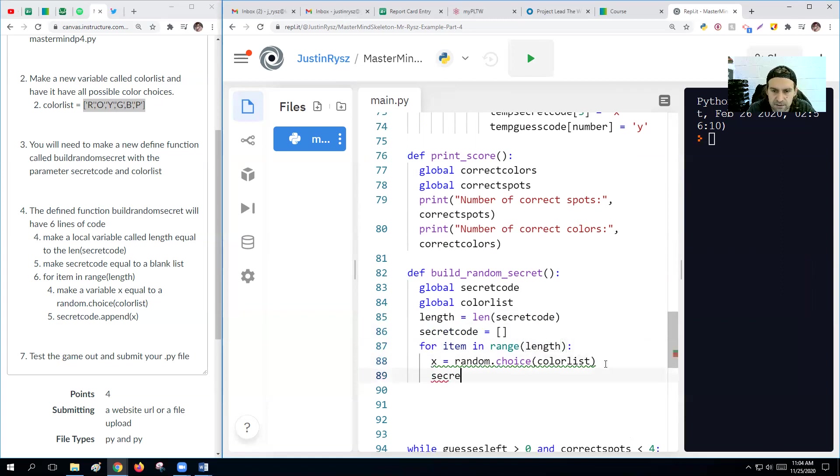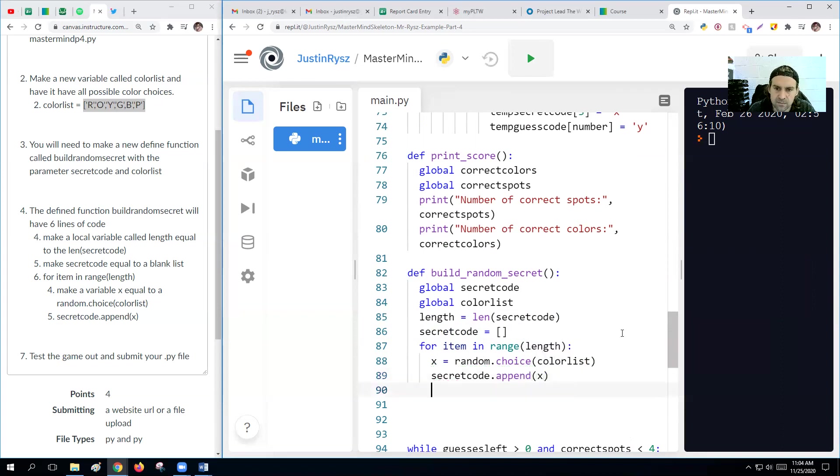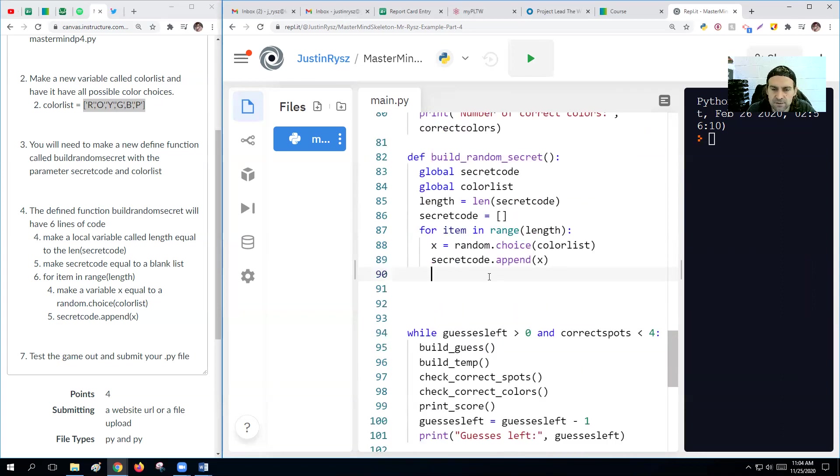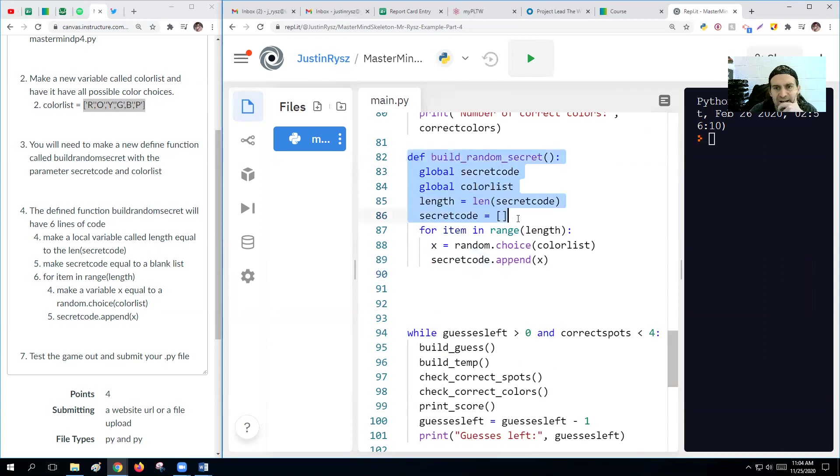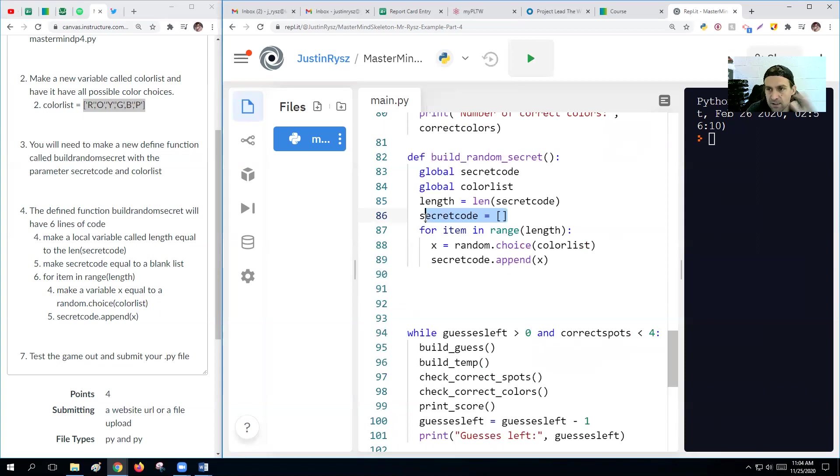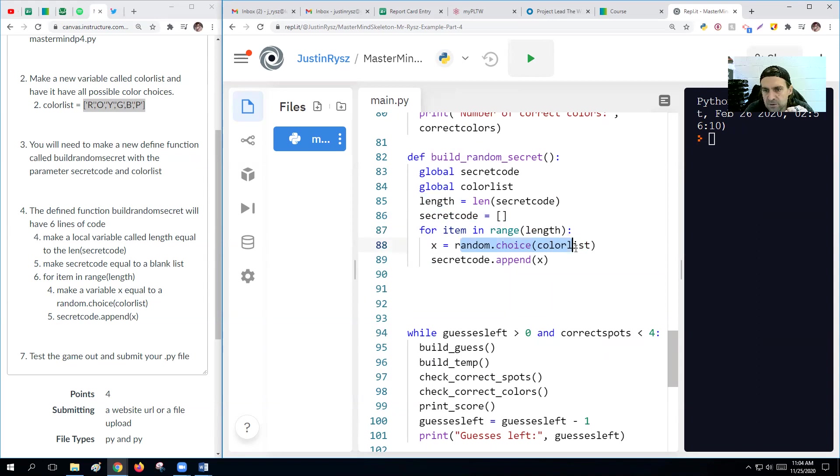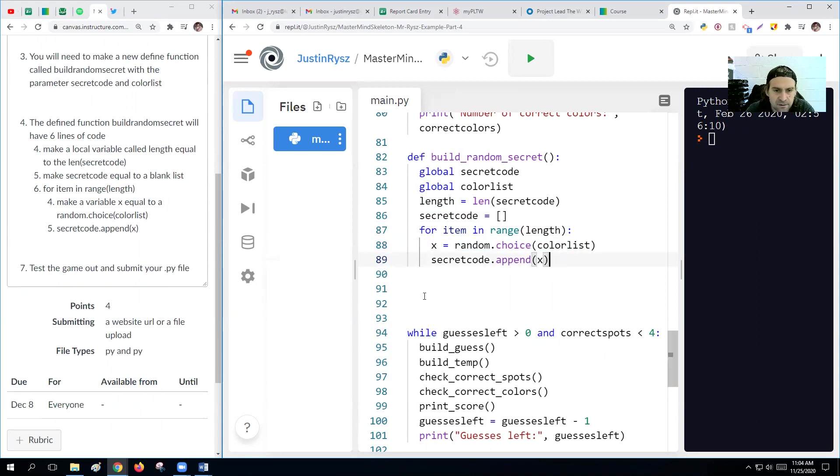All right. Then we'll make our secret code dot append X. Okay, so what we got going on here is we have our build random secret code. We get our secret code and our color list. We figure out how long the secret code was. Then we make it blank. So that way we can't use it now at the beginning because it's blank. So then for every time, as long as it was before, so it would be four in this case, we make X of random choice of the color list and then we add that.